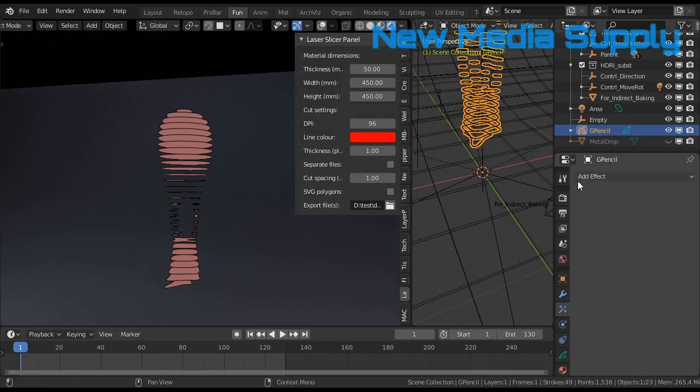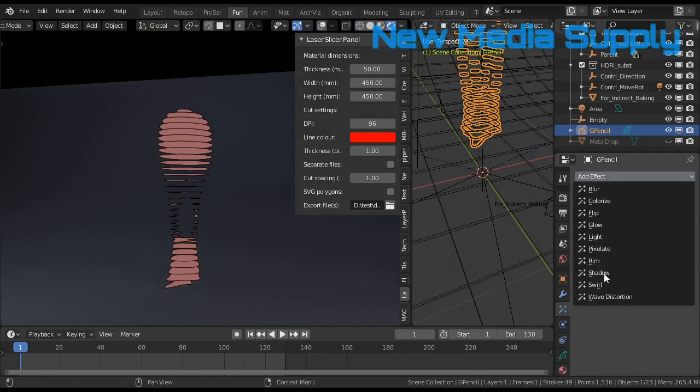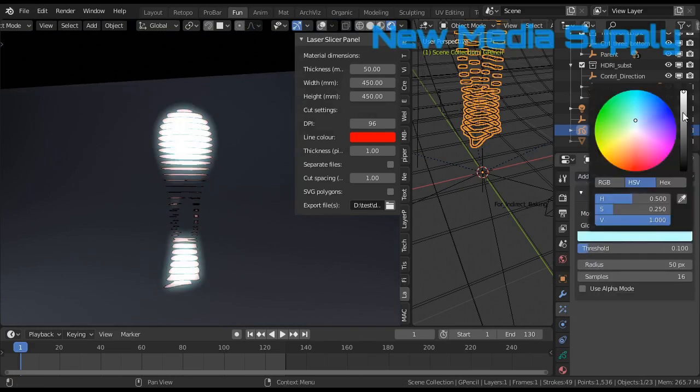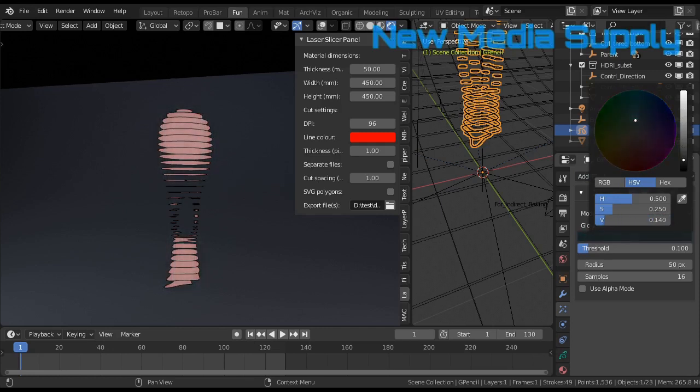There are loads of things you can do with grease pencil. For example, add a little bit of a glow. Let's turn it down like that.